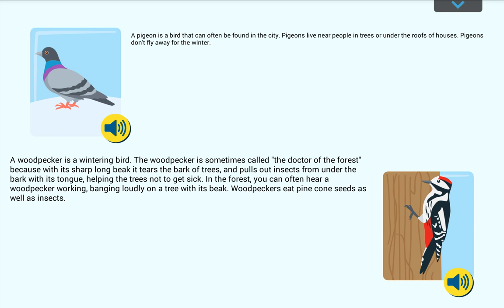A woodpecker is a wintering bird. The woodpecker is sometimes called the doctor of the forest because with its sharp, long beak it tears the bark of trees and pulls out insects from under the bark, helping the trees not to get sick. In the forest you can often hear a woodpecker working, banging loudly on a tree with its beak. Woodpeckers eat pinecone seeds as well as insects.